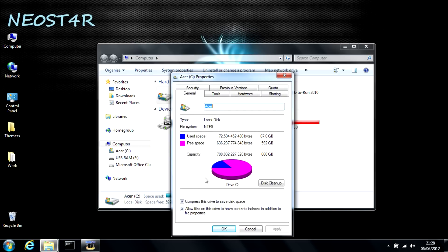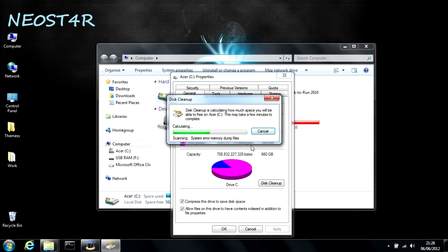Once you're on this screen, you'll see disk cleanup. Once you click this, your system will calculate all the space that your computer can free up by deleting temporary files. As you can see, it may take a couple of seconds.